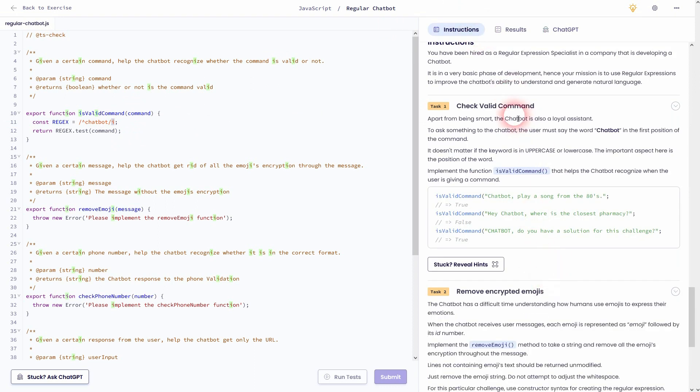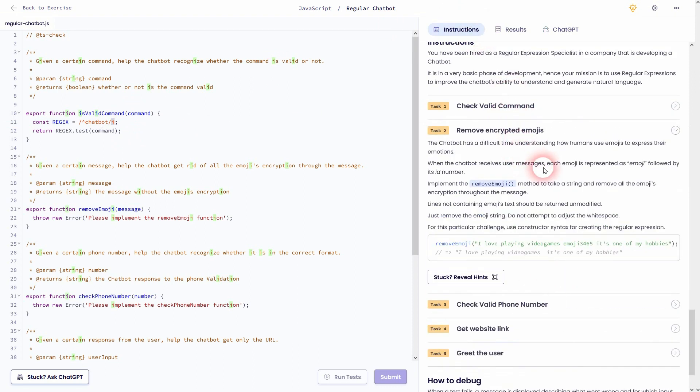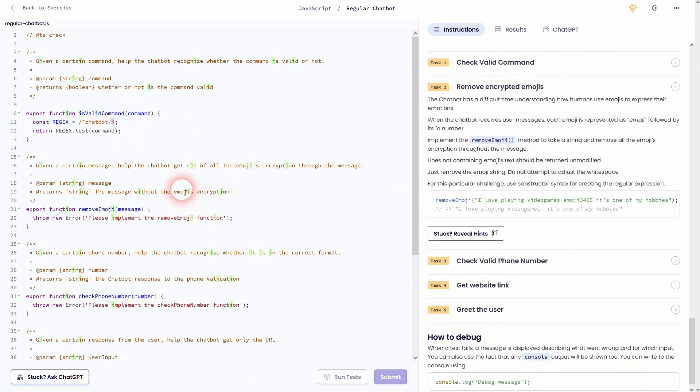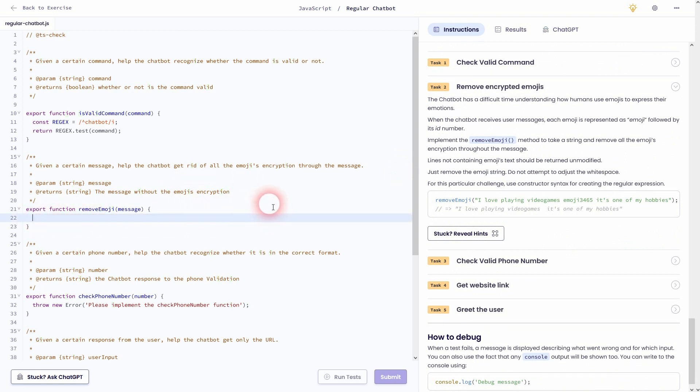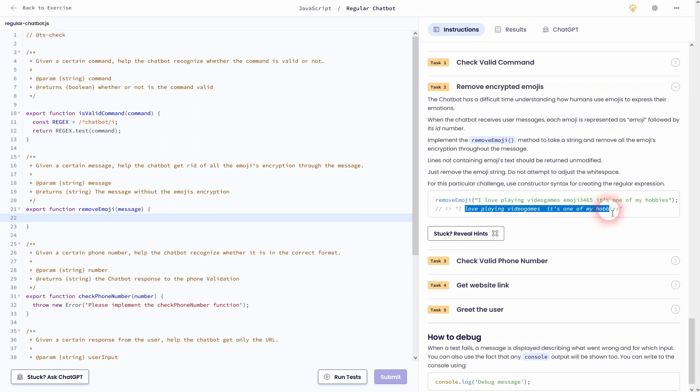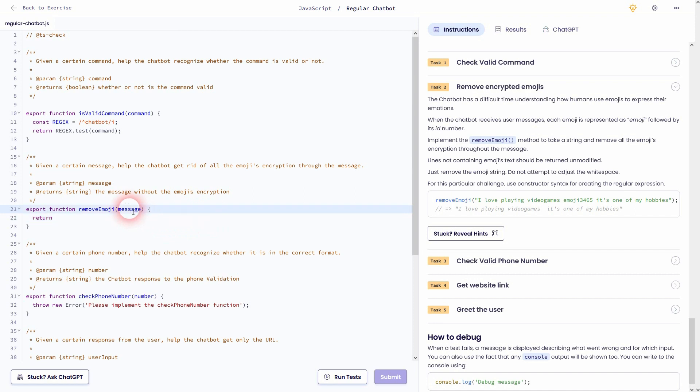Let's move on to task two, remove encrypted emojis. So another string is given, it's called message, and part of the message is an emoji which is always written the same way, but it has a different number. So it's emoji and then a couple of numbers. The approach is somewhat the same. We'll just check our message and then we want to replace the emoji, and we'll just leave it empty, I believe.